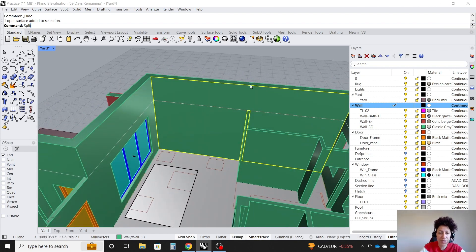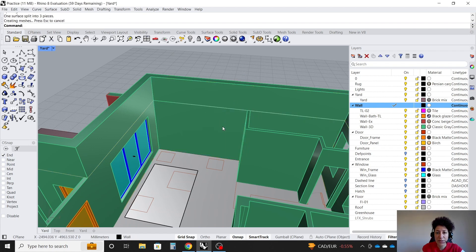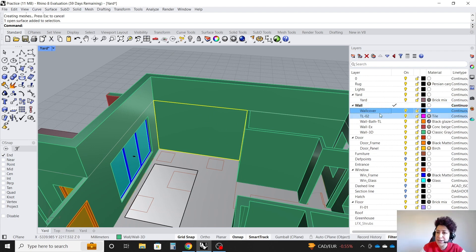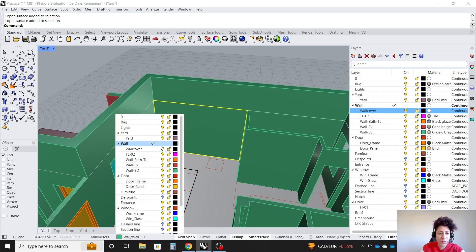So I'm going to split it using this line. And now this part of it, I'm going to take it into a new sublayer, and I'm going to name it wall cover. I'm going to move this to the new sublayer.